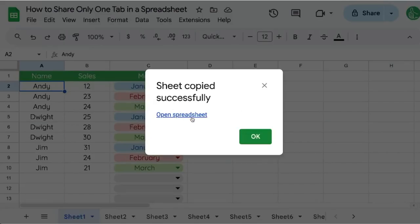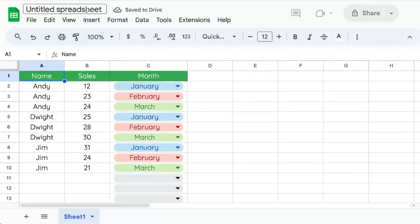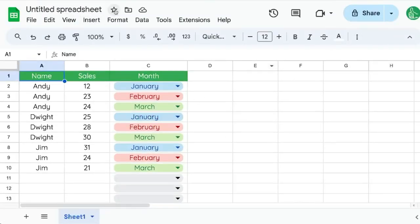This will create a copy of that exact tab and we can open it and now we can share just that one tab with someone.